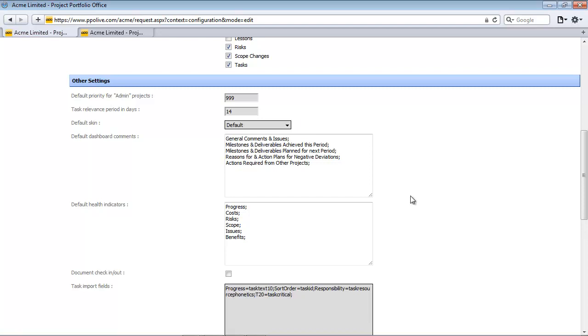For part 1 of the video, we will stop at the default skin. Please feel free to watch part 2 to understand the rest of the settings that are in the system configuration.